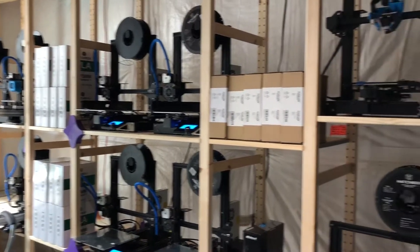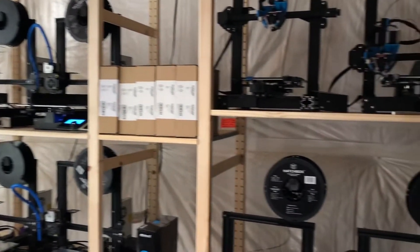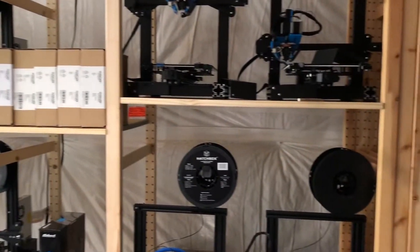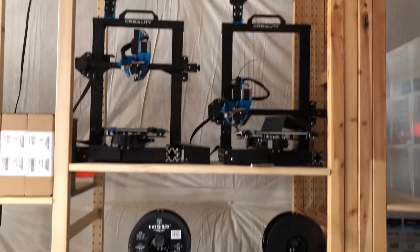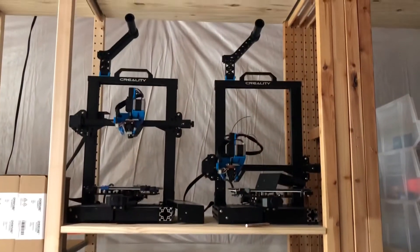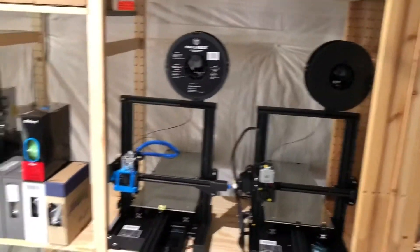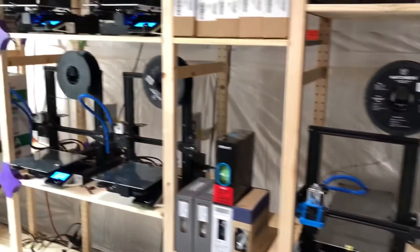So I have a lot of Ender 3s, I've got Pros, Version 2s, as well as CR6 SEs.